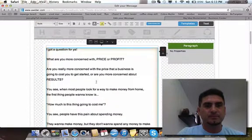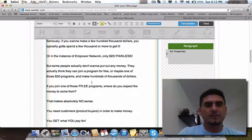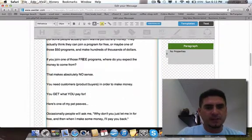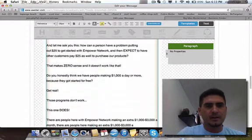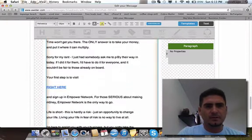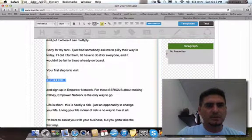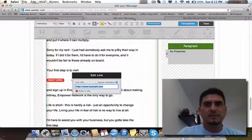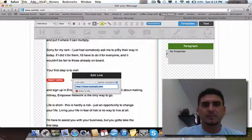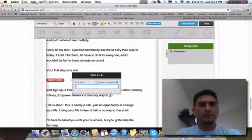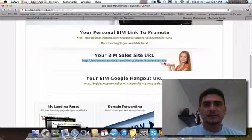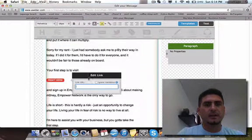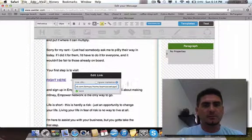Now one more thing I'm gonna do is add a hyperlink. I'm gonna hyperlink here, and you put the link where you want people to go when they click. I'm gonna go to my Big Idea Mastermind and grab my sales link, copy it, and paste it right there. If it gives you the violet and green, then you're good to go.